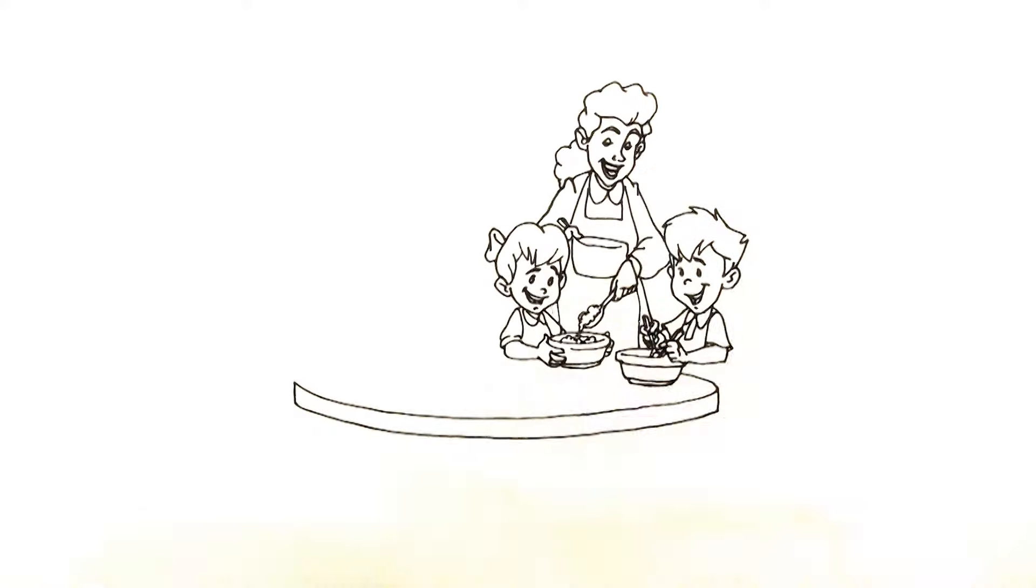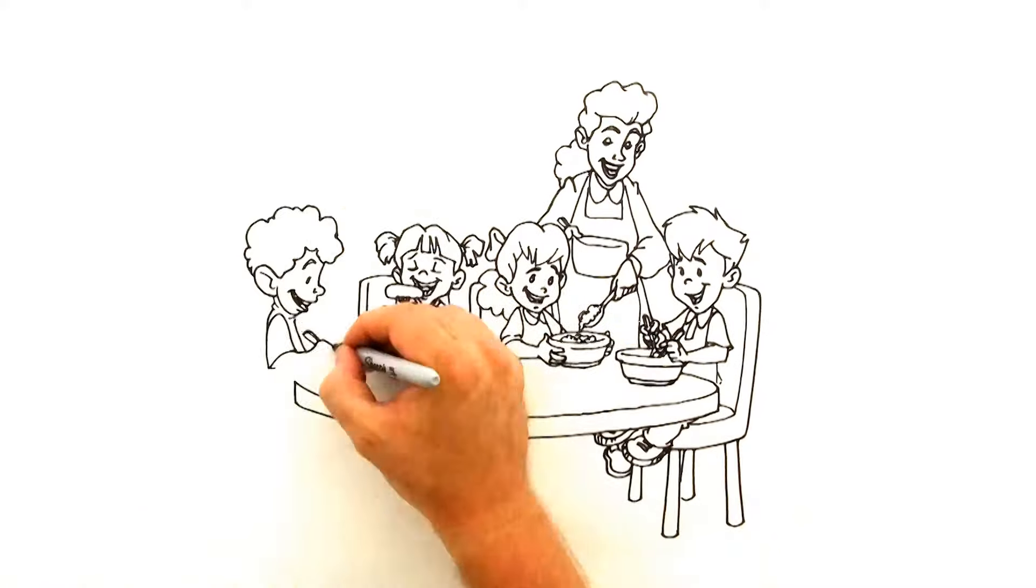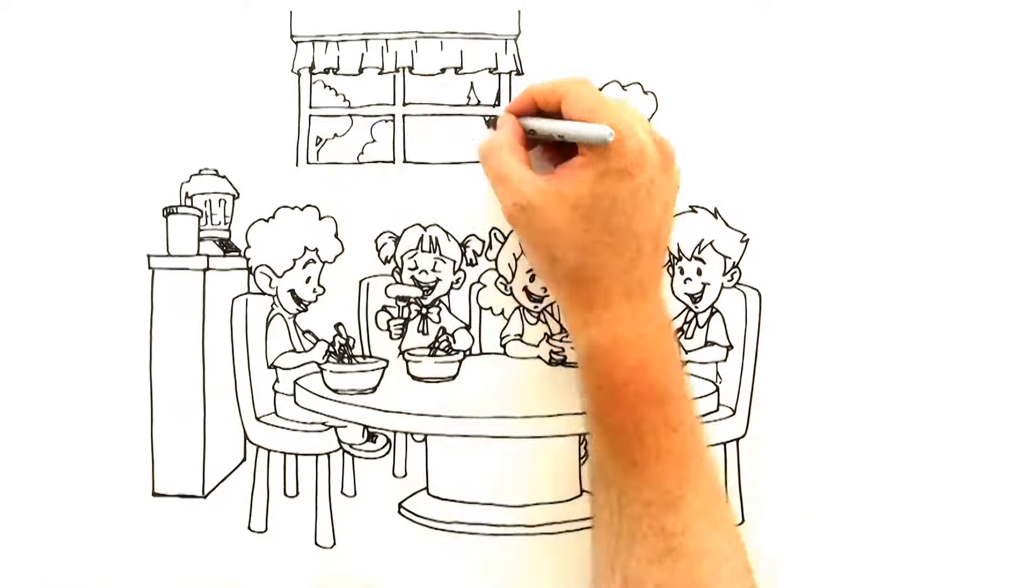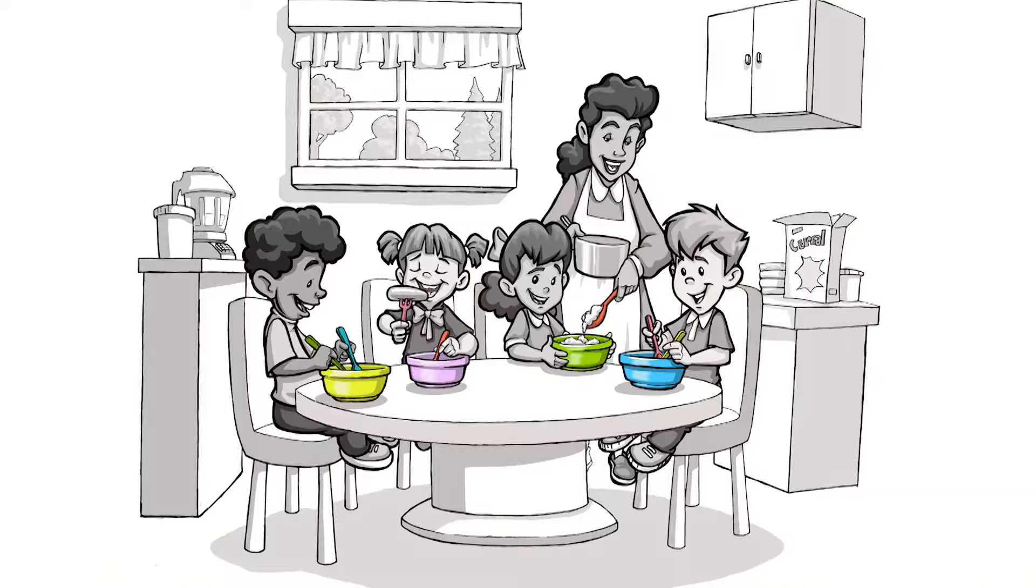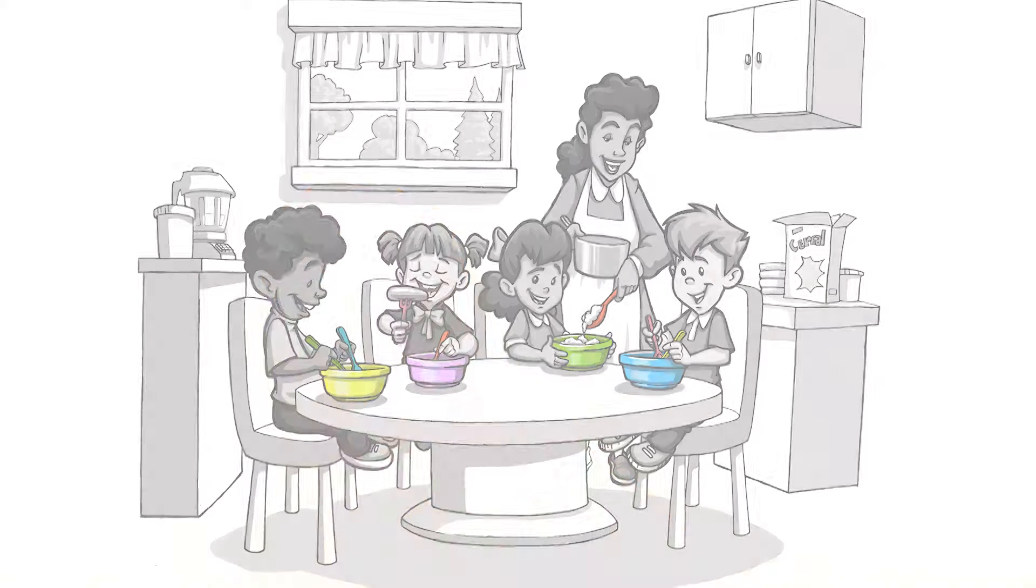This is Mike eating lunch at Sarah's house. Sarah's mom served their lunch on fun, colorful Replay dishes.